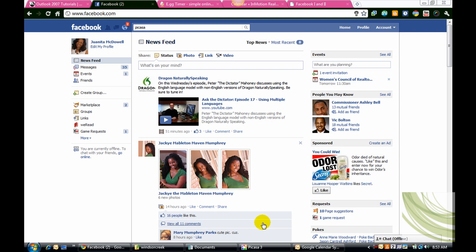Hey everybody, it's Juanita McDowell from InMotion Real Estate Institute, and today I want to show you how to upload pictures of your listings into Facebook.